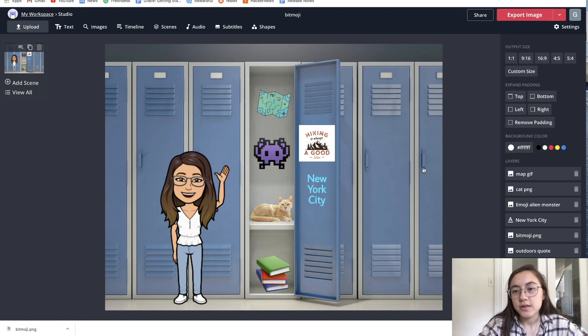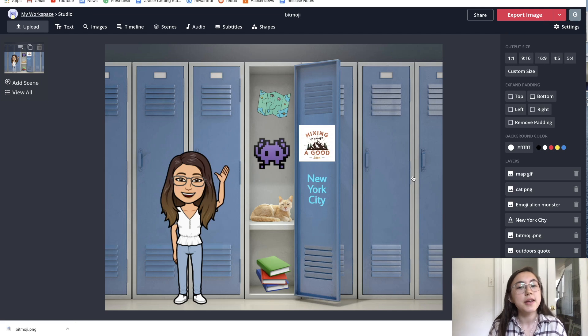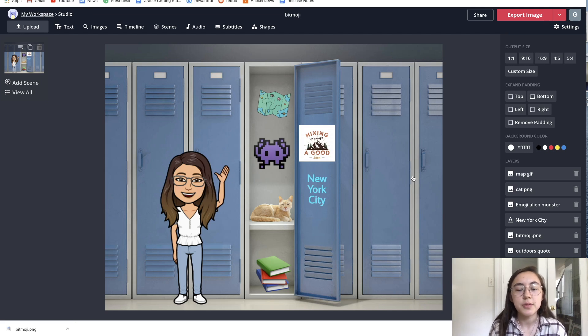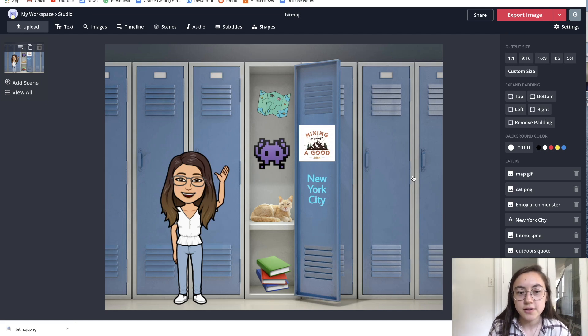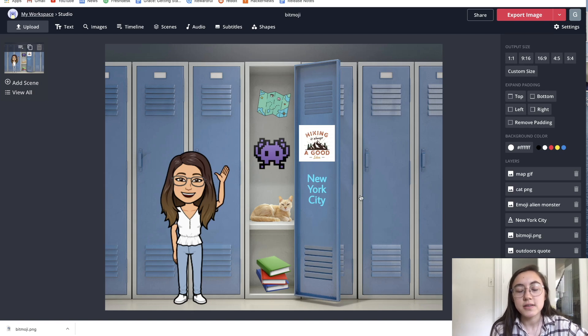Feel free to add as much or as little as you want to this. In the end, it's just introducing yourself and helping your students introduce themselves. People can customize to their liking.